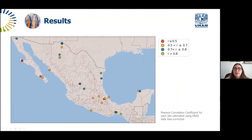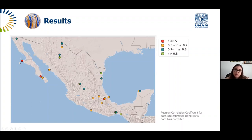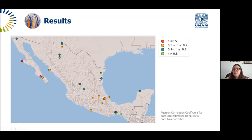The weakest correlations occur at sites on the Baja California Peninsula and in the Eje Neovolcánico. In Baja California, the 30-kilometer ERA5 grid cell sits on the continent but may be influenced by the adjacent grid cell over the Pacific Ocean or the Cortez Sea. In the Eje Neovolcánico, complex orography due to the mountains makes it difficult for ERA5 to represent local conditions. The strongest correlations occur at the sites in Tamaulipas, Oaxaca, and Chiapas.